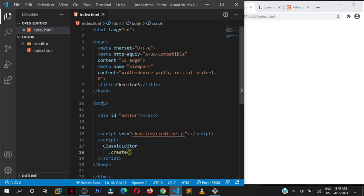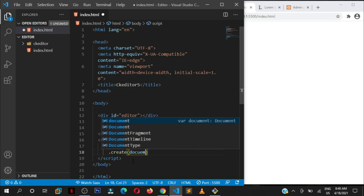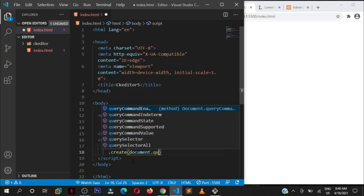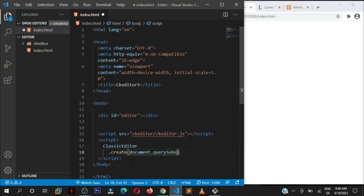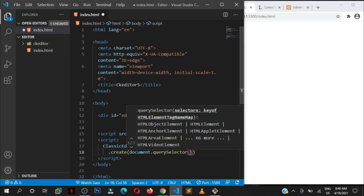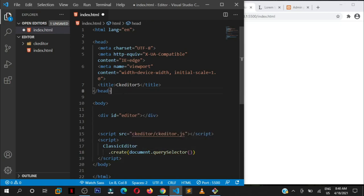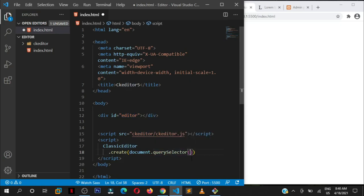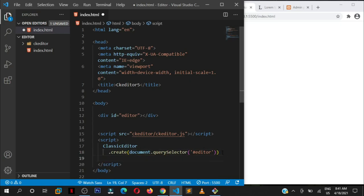This is the method that you have to write to initialize this. Inside here, we pass in the element that we want to insert this editor in. We are going to target the element with document.querySelector. We want to target the element with the id of editor. You can pass in getElementById, but we are using the newer standards.